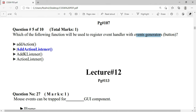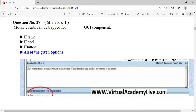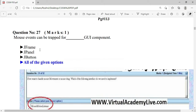The function used to register an event handler with event generators is addActionListener. Remember: add, capital A for Action, and capital L for Listener — the capitalization is compulsory.